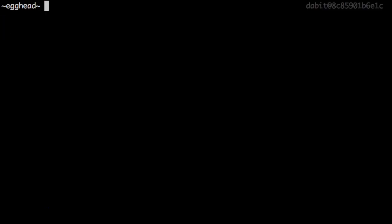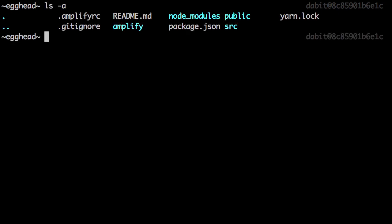Now our Amplify project has been initialized. We should now see a .amplifyrc file as well as an Amplify folder in our root directory.